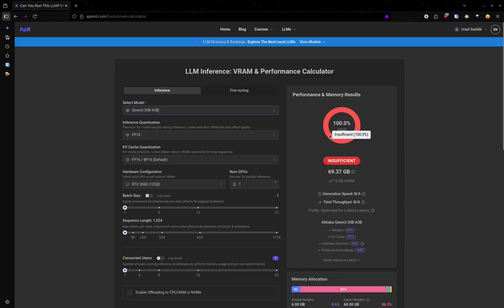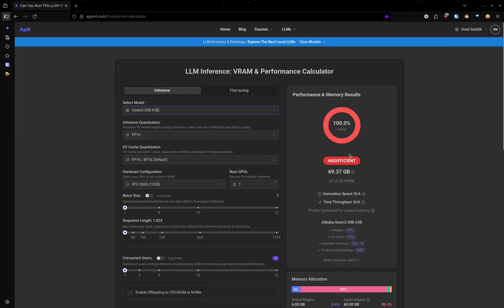On the right, we can see how much memory is needed. In this case, I need 69 gigabytes of VRAM.